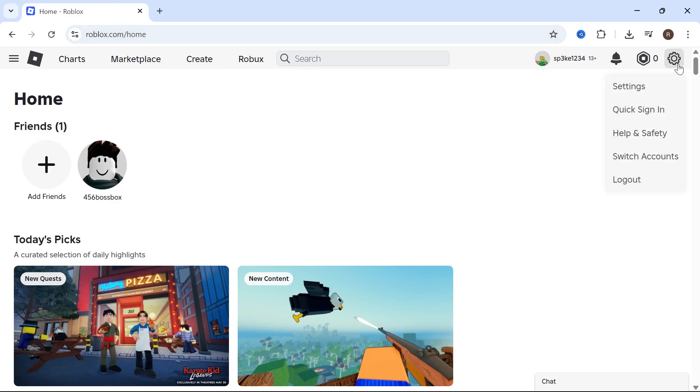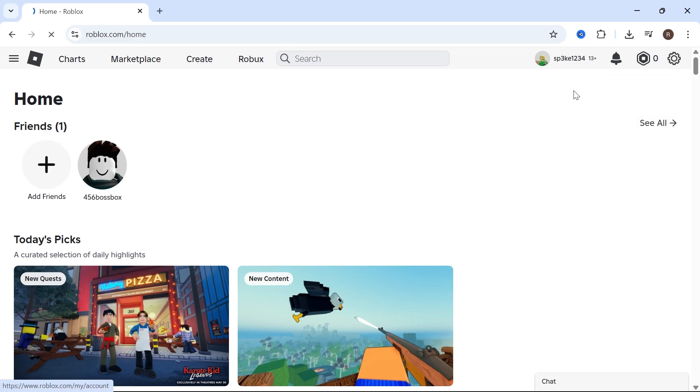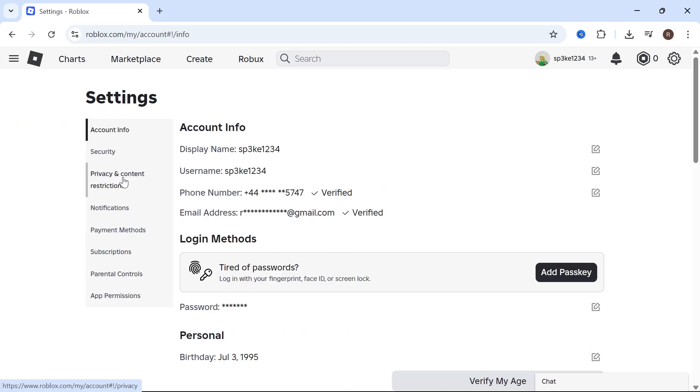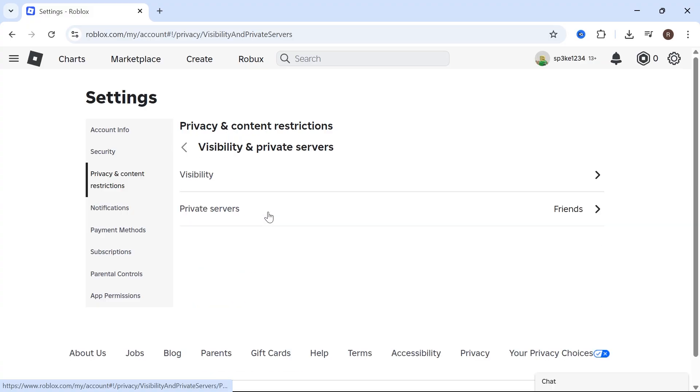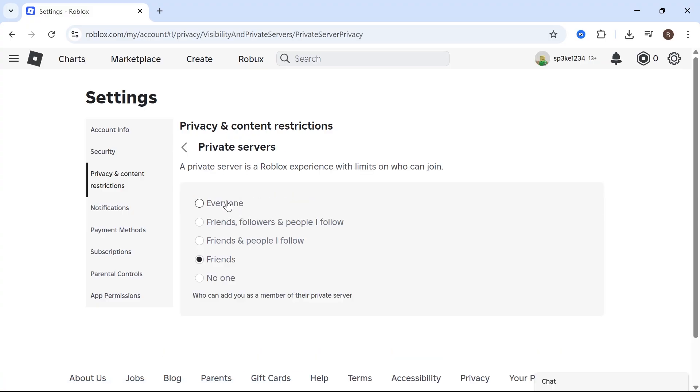Now click on Privacy and Content Restrictions, and click on Visibility and Private Servers. Click on Private Servers and make sure this option here is set to Everyone.